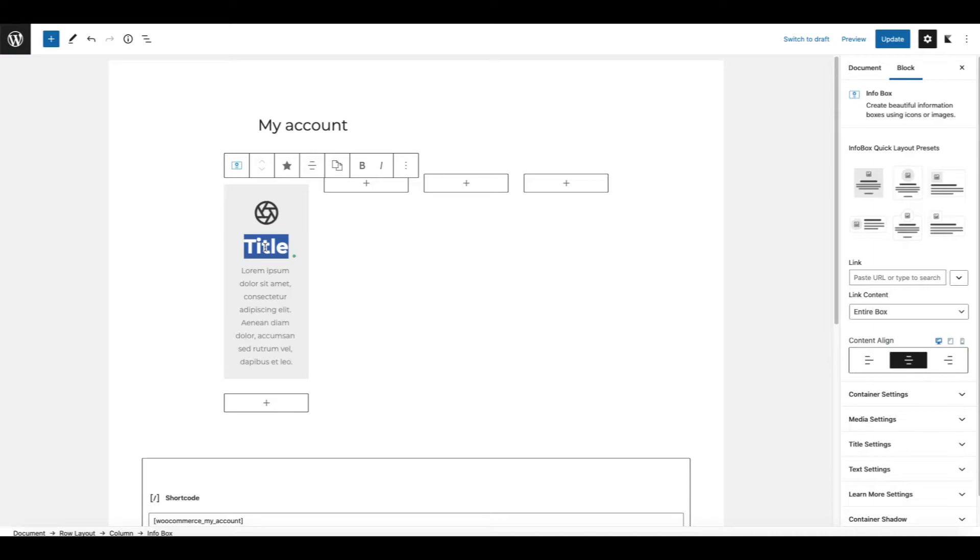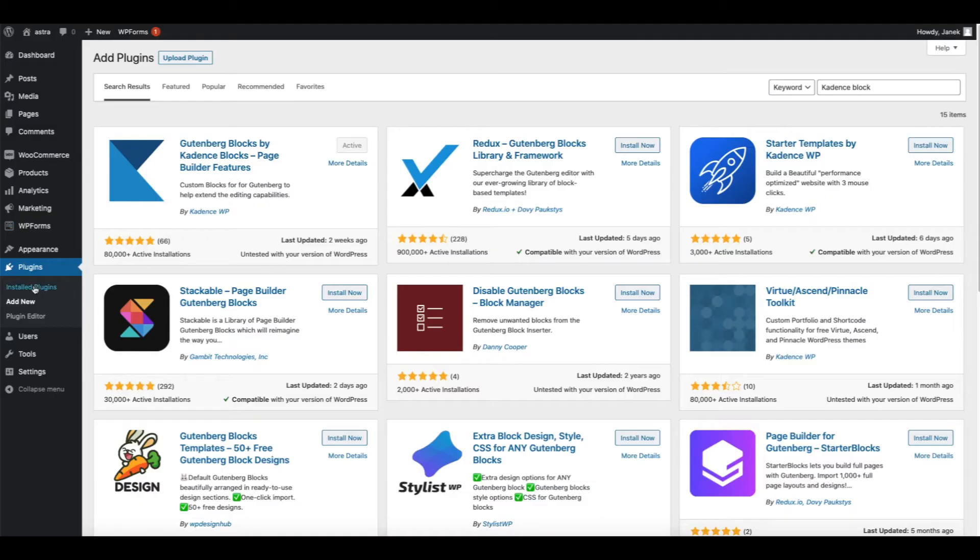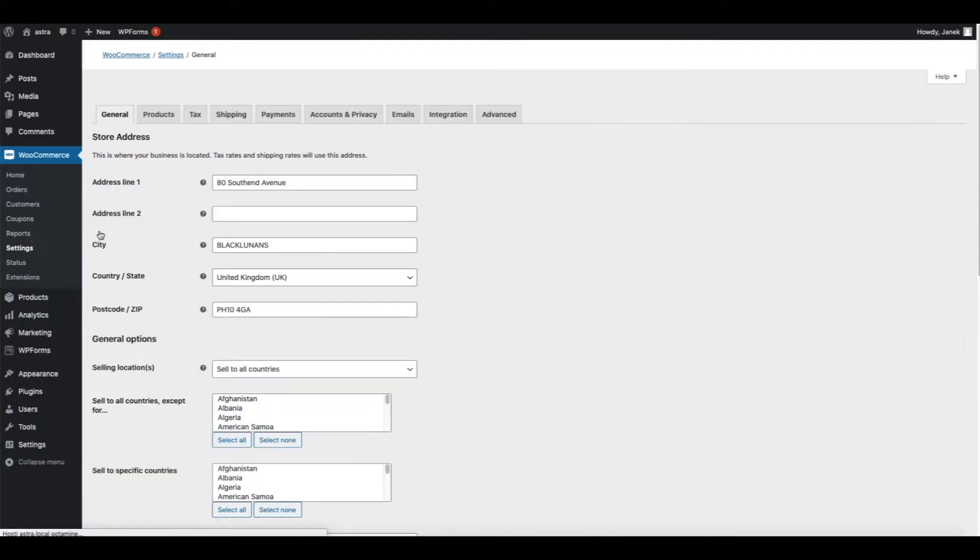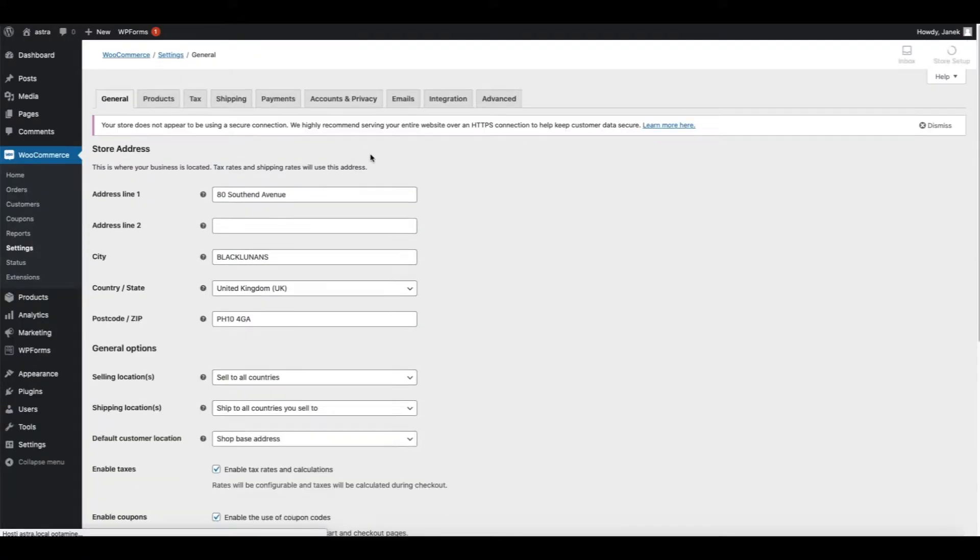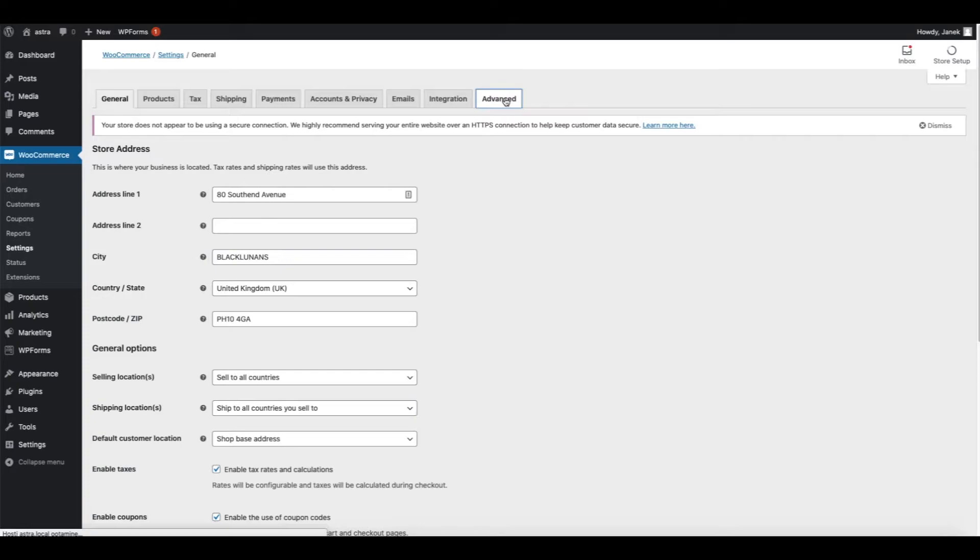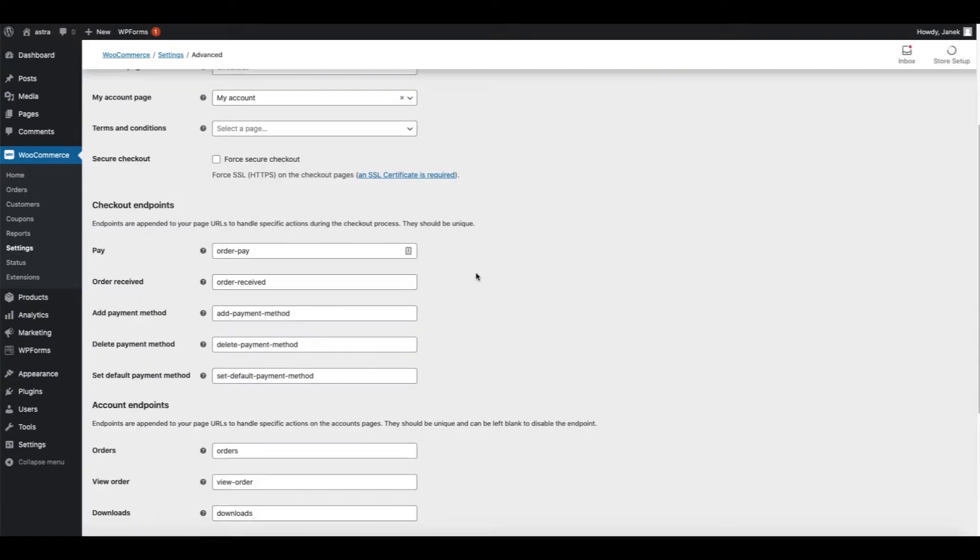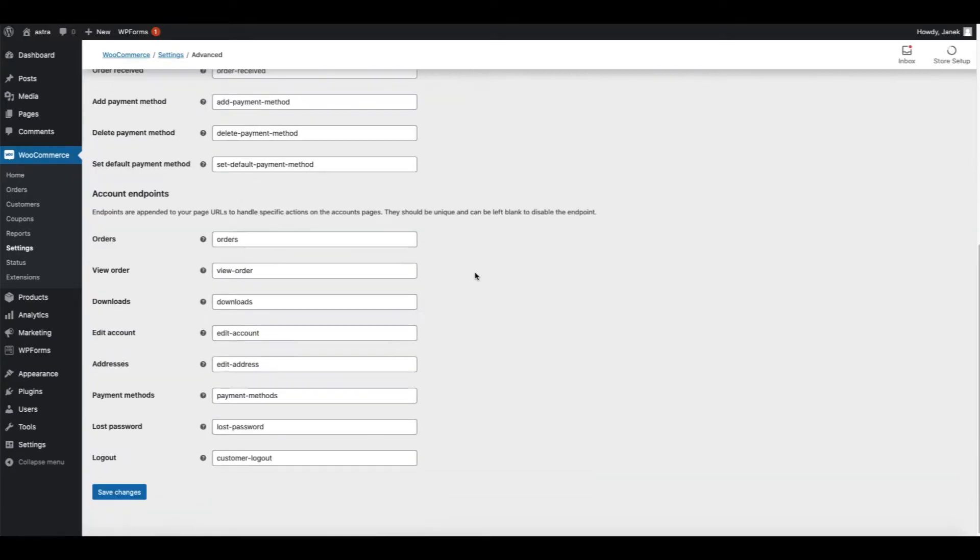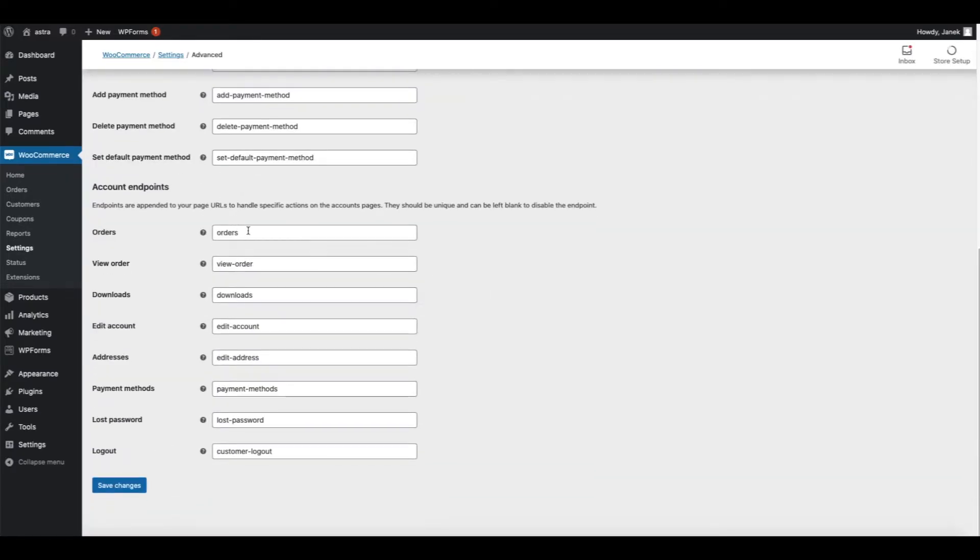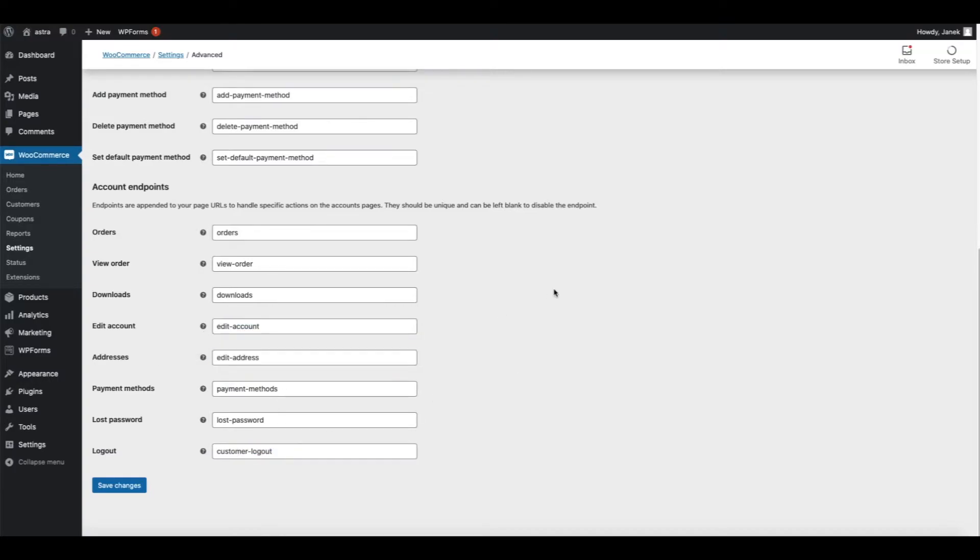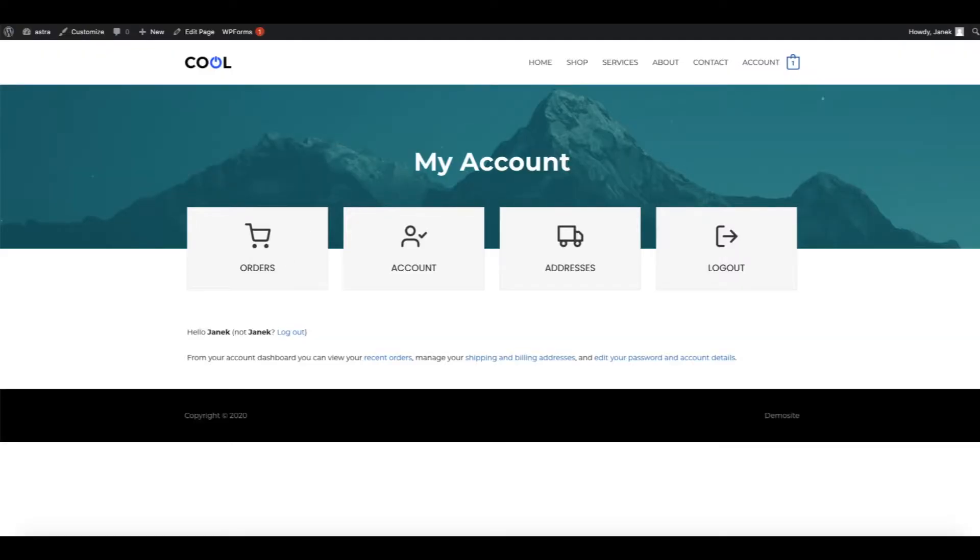Now what you need to do is you need to go to the WooCommerce settings, Advanced. And here are the endpoints we're going to use. I am going to show on my account page orders, edit account, customer logout and addresses. Therefore I'm going to show in first infobox the orders page. Like this here.